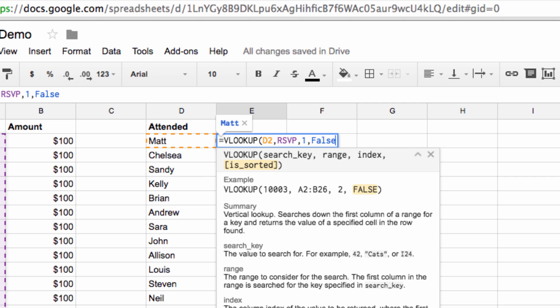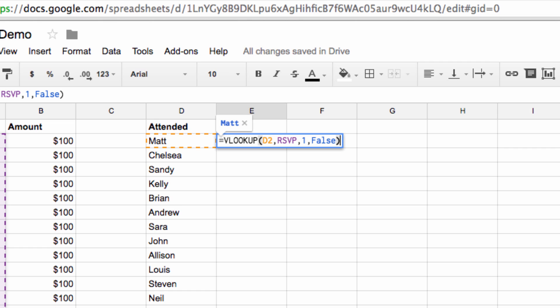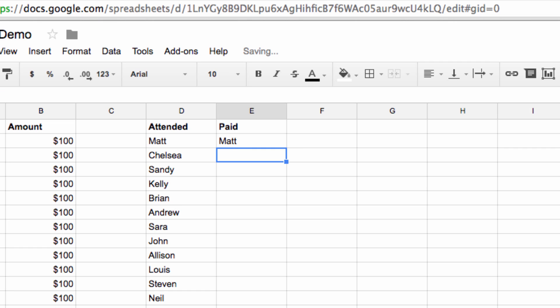Now close the parenthesis and hit enter in order to execute the command. You'll see Matt showed up, because he did appear over in our named range.